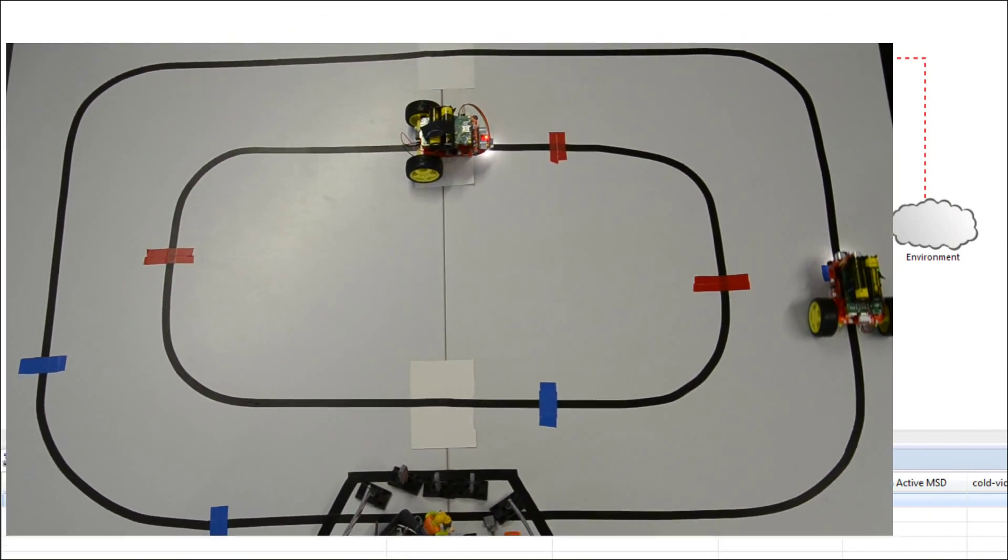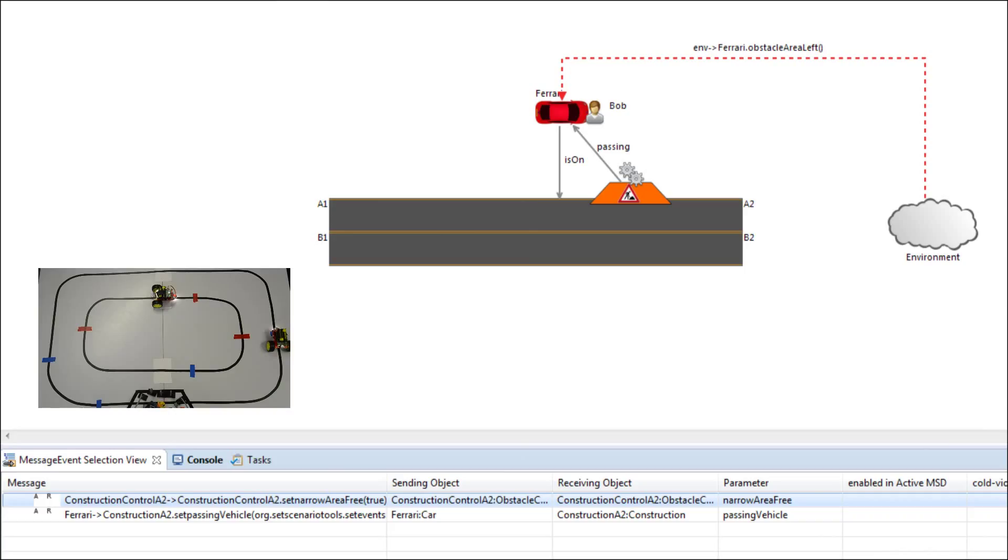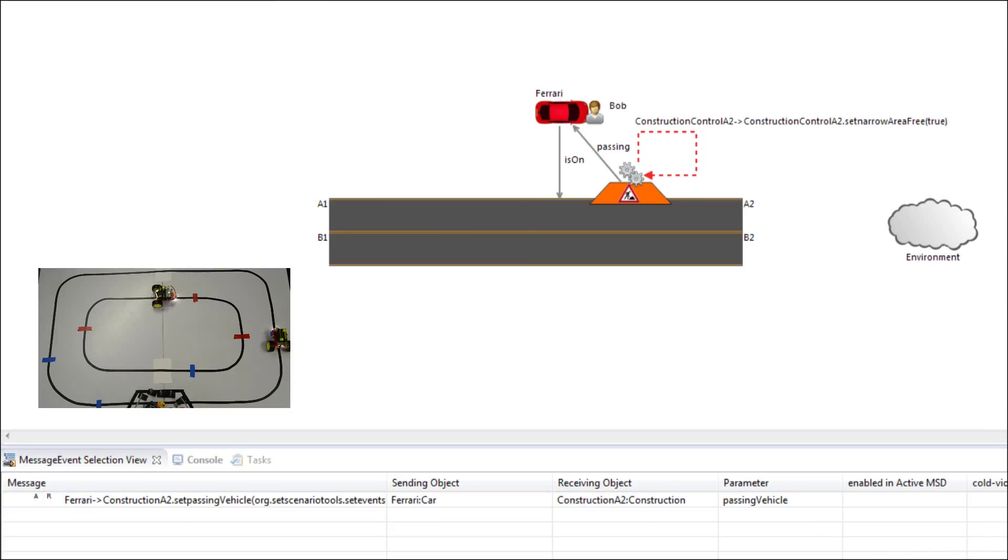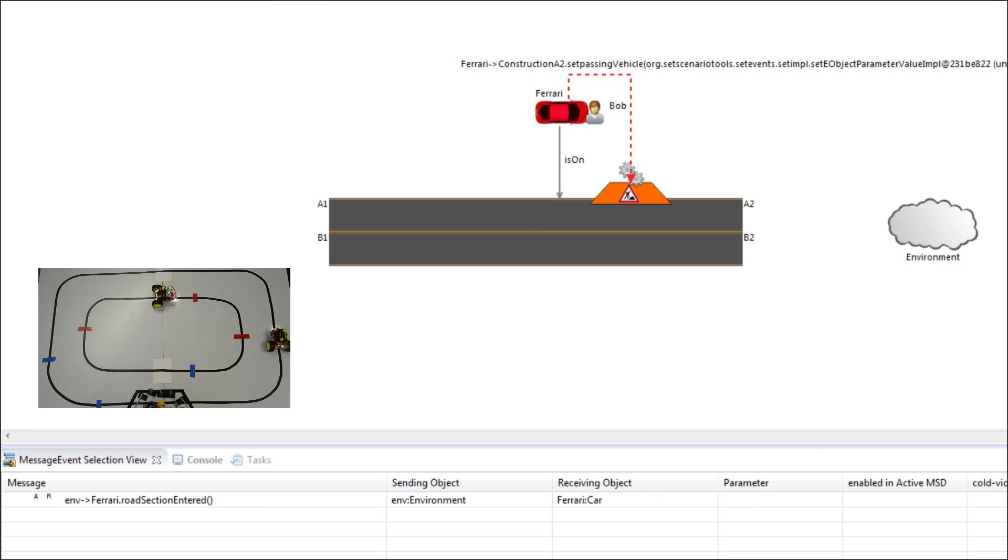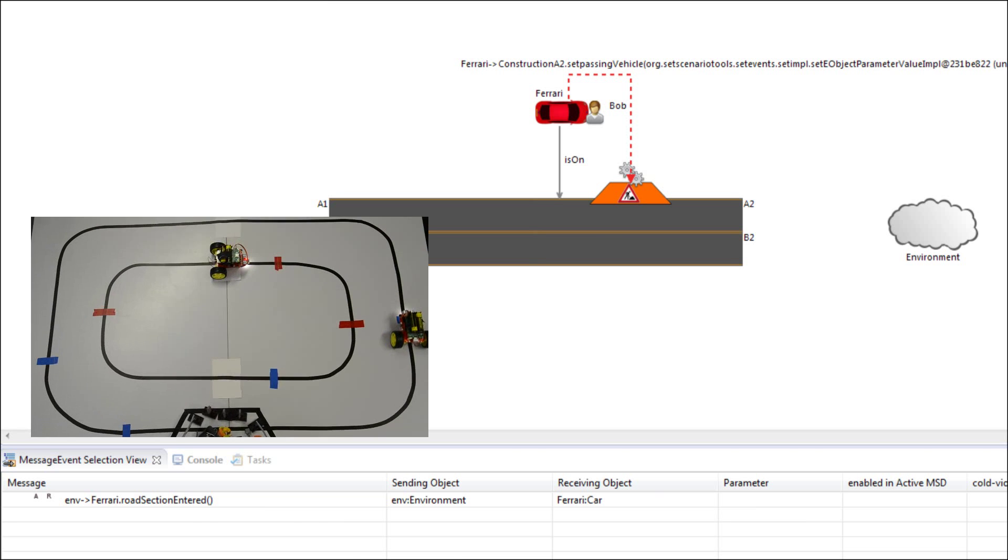As the robot passes the last marker it has to inform the construction control that it has left the narrow area. After that the construction control resets its state.